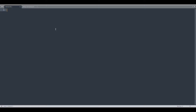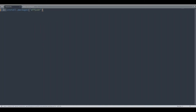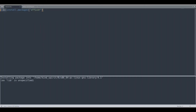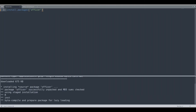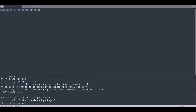In order to use this library, first we are going to install it. After running the install code — I already have this library installed so this is going to be a fast process — we don't need the install statement anymore. We are just going to load this library into our session.